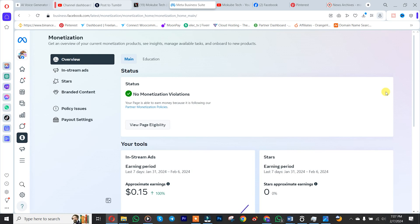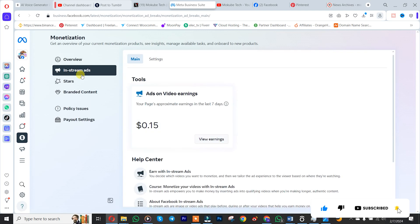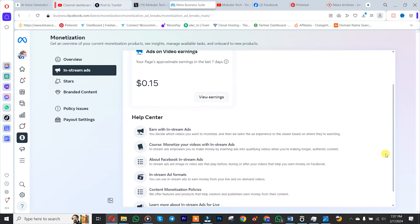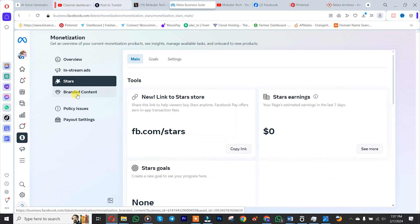So, after waiting for about two to three business working days, our Facebook page was actually monetized. As you can see, we are now eligible to earn on our Facebook page. That's it.